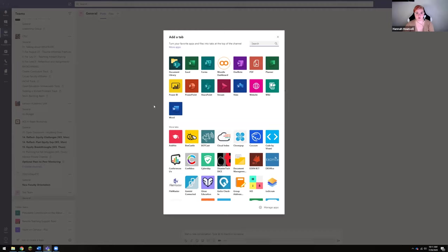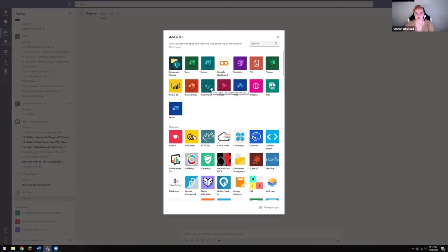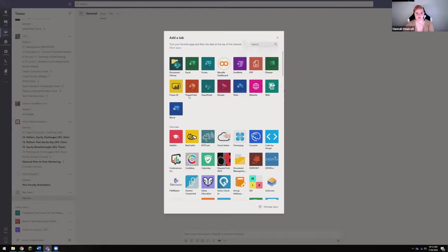So the way that we have done this in the collab is that we have used SharePoint to add a link because that's kind of the cleanest way that we've been able to do this. We've tried a couple of different ways and SharePoint seems to be the best way.